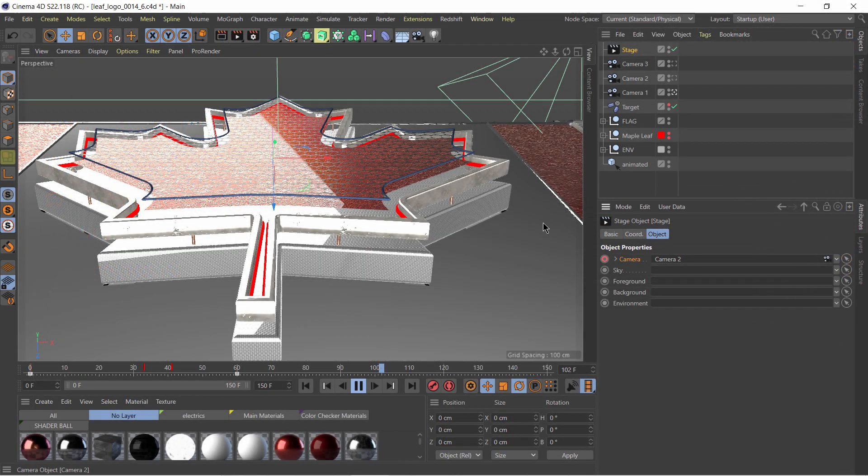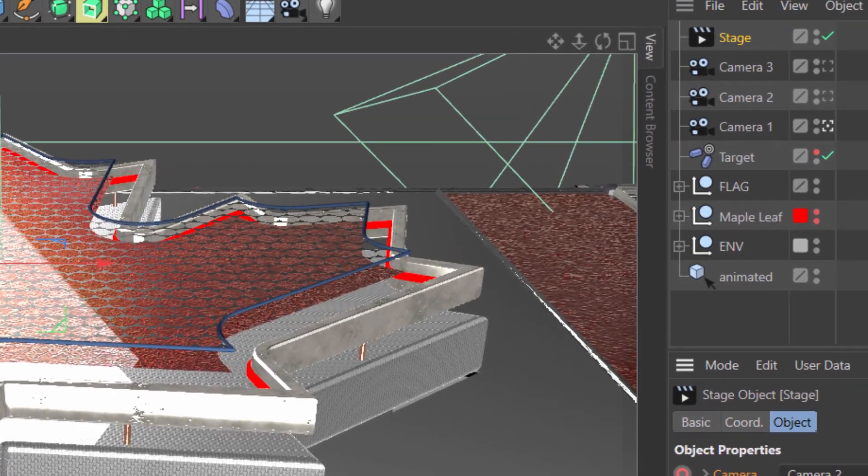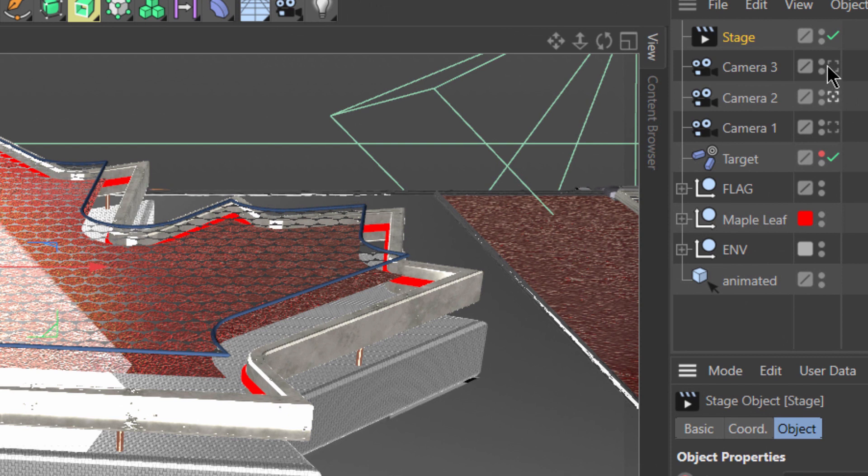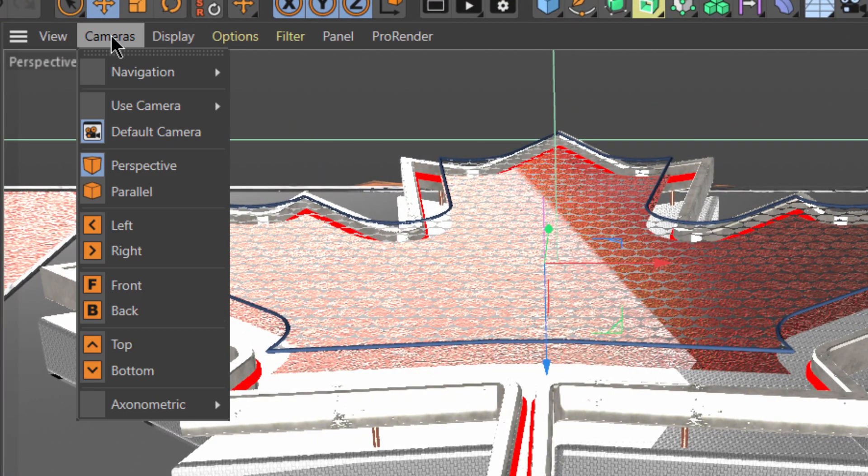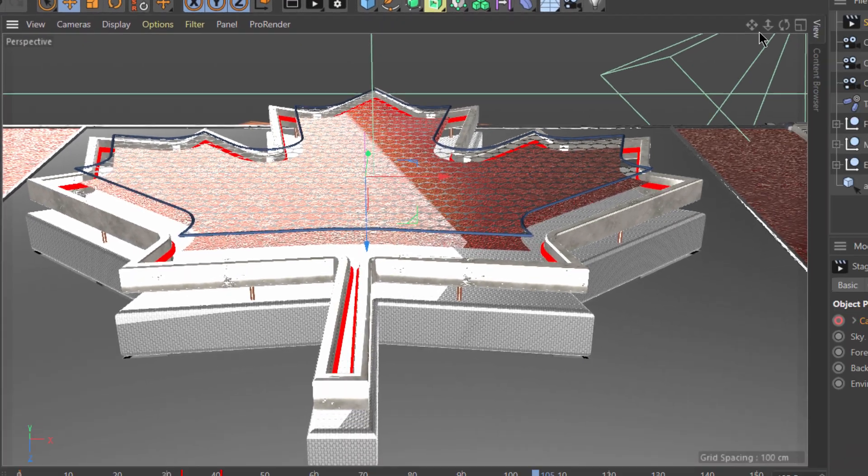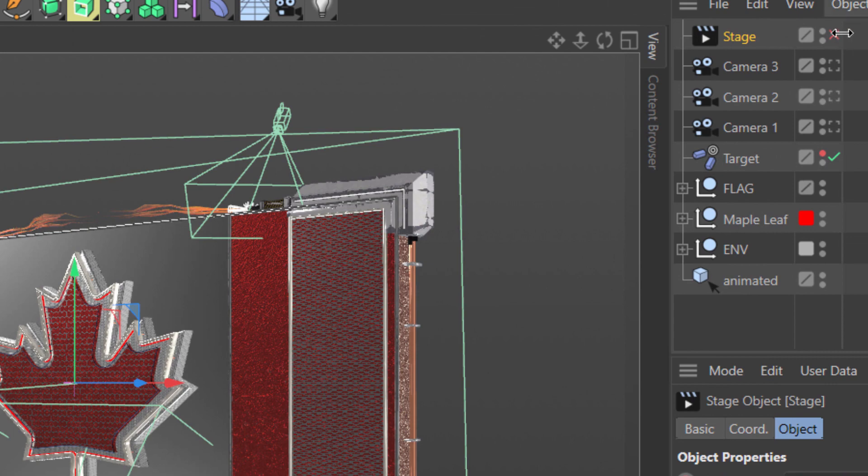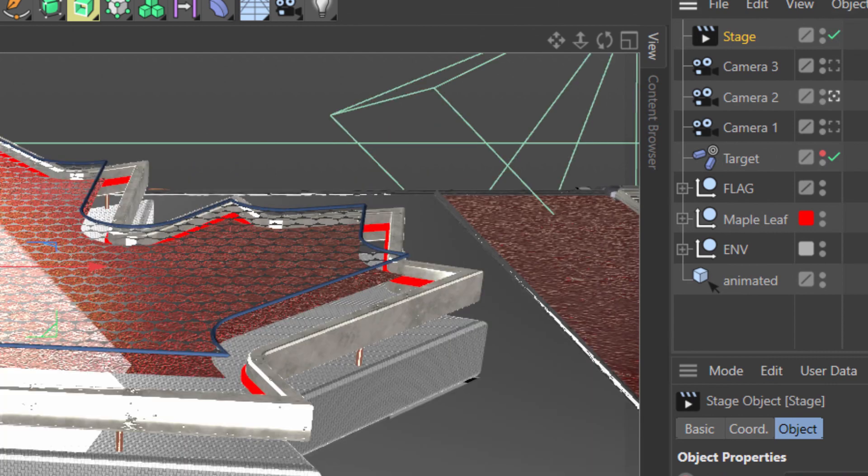You should know that because the stage object takes control over the viewport camera you need to disable the stage object if you want to jump to another camera like the default camera. When you're ready to render turn the stage object on again.